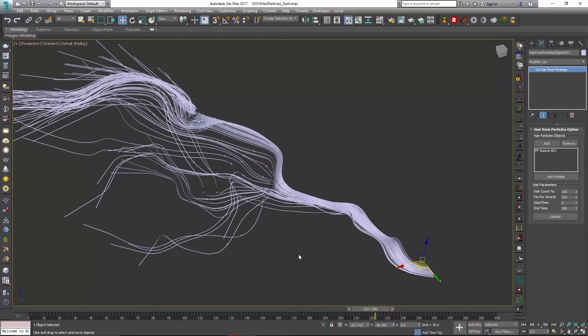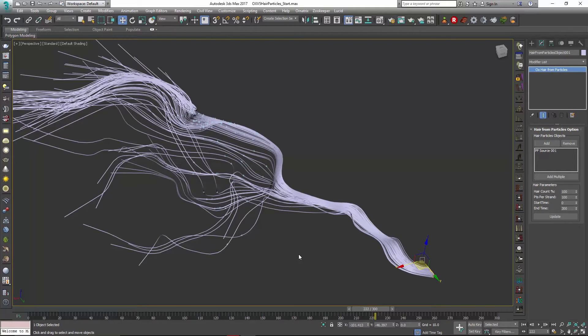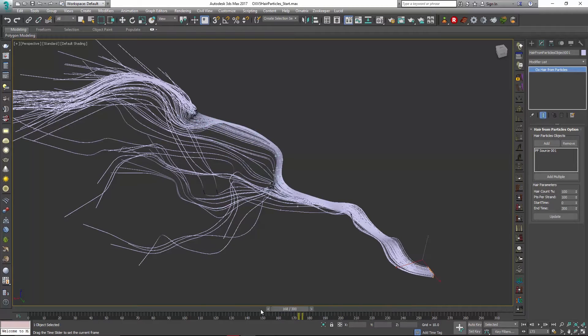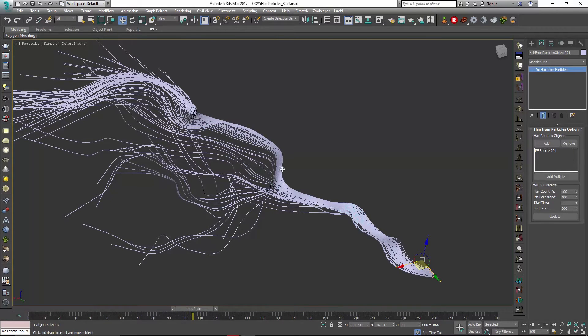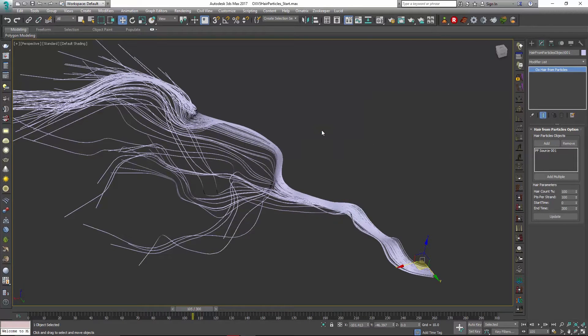Now one of the great things about this tool is of course it's built on the Ornatrix framework so any of the Ornatrix modifiers that are both parametric and non-destructive are things that we can use to control this hair now. So we don't really need our other objects here.